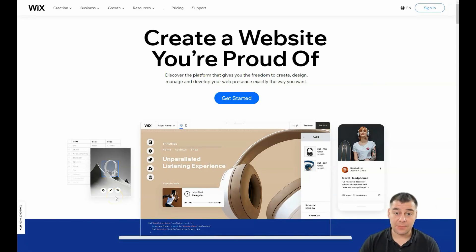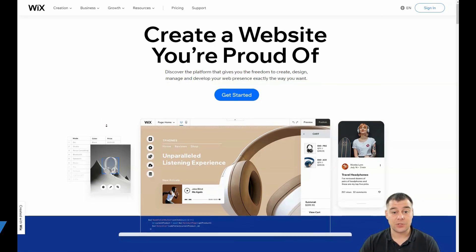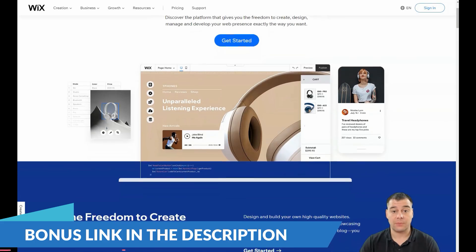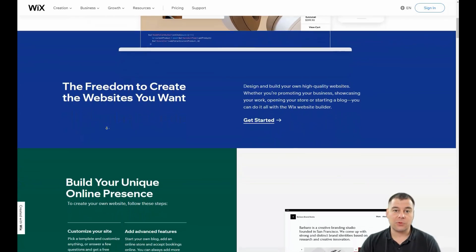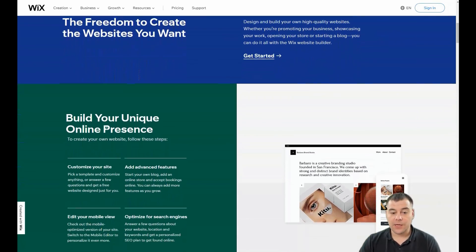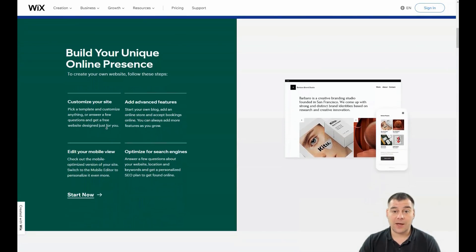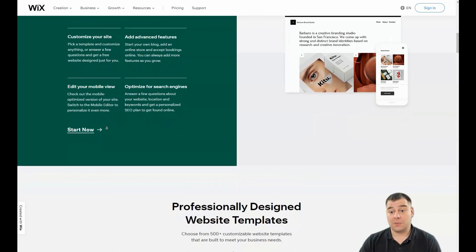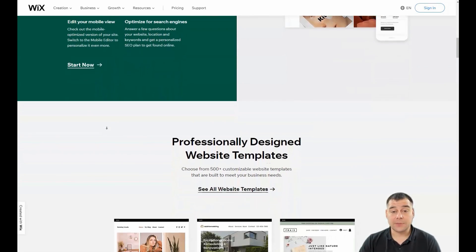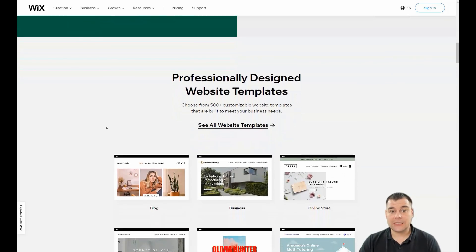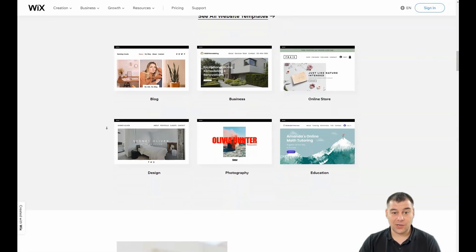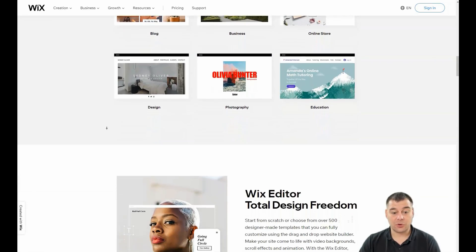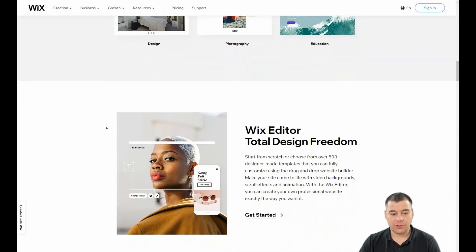Hi guys and welcome. If you want to build a landing page or website using website building platforms, this tool is one of the best, most famous, and most powerful in the world. In this video I want to show you all the editing features of this platform, and by the end you'll get an idea of how to build your first landing page or website using templates or blank templates.